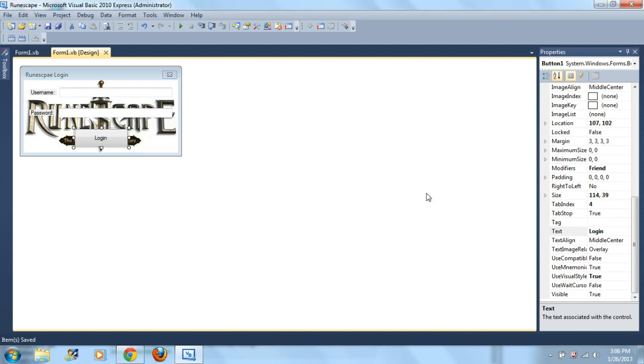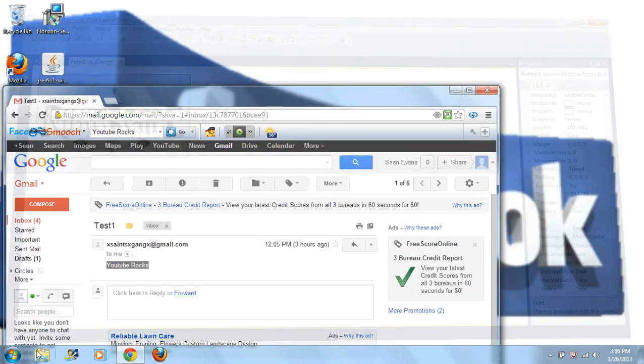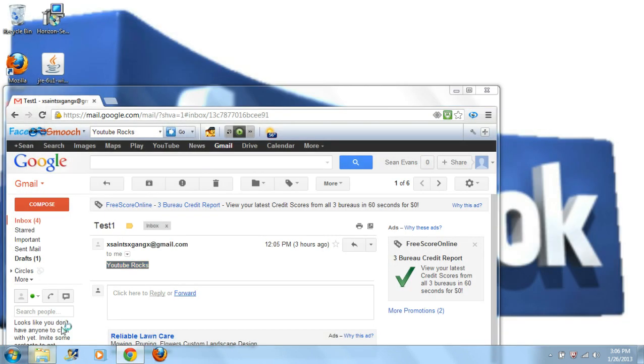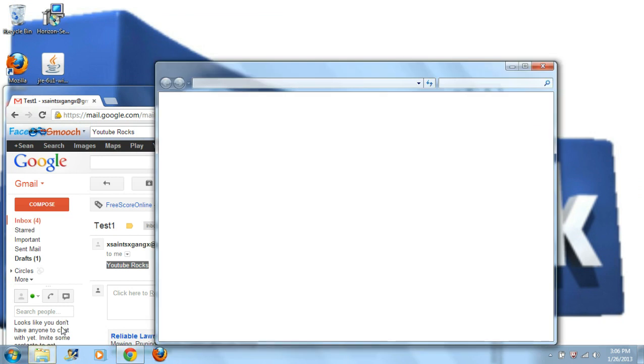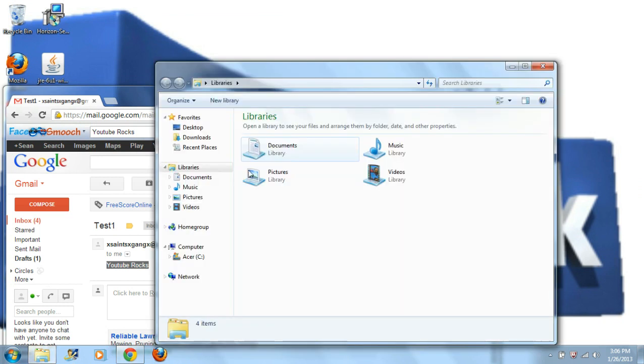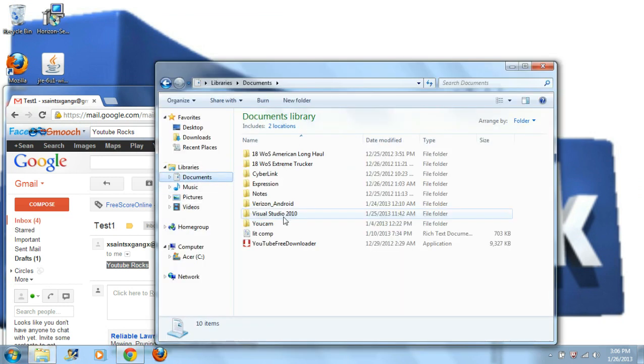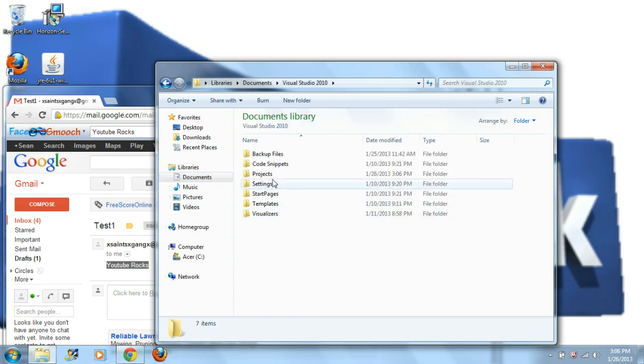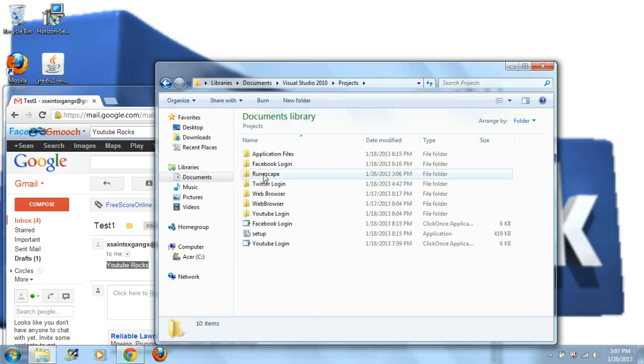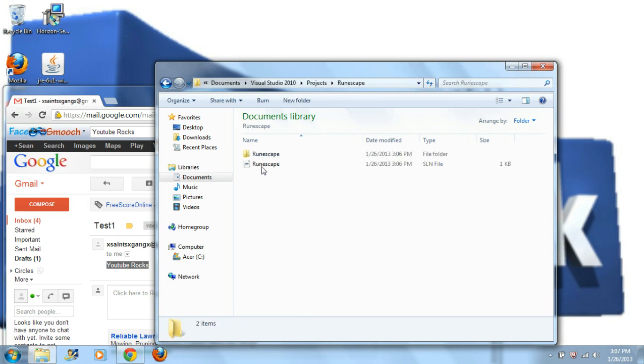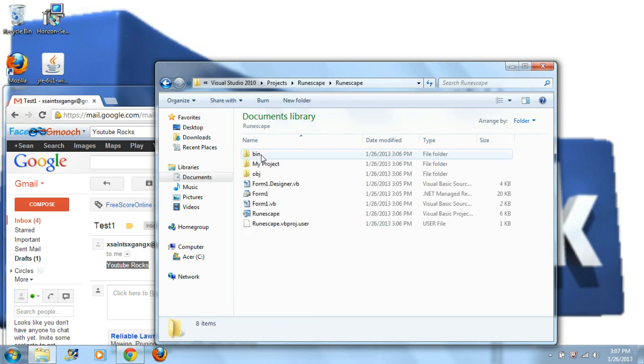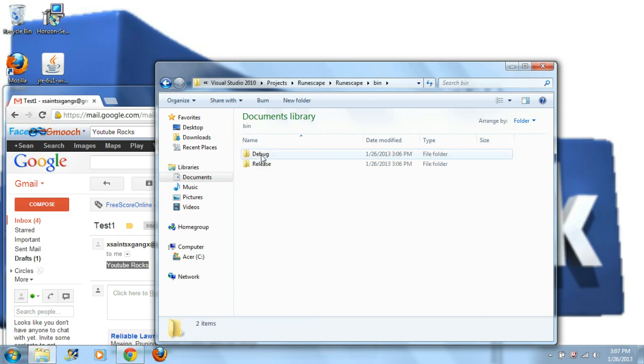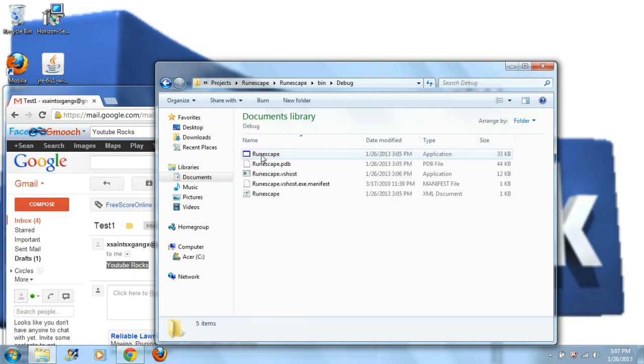All right, let's go find it. Documents, Visual Studio, Projects. All right, here it is right here. Runescape, Runescape again. Click Bin, click Debug, and there you go, you got it right here.